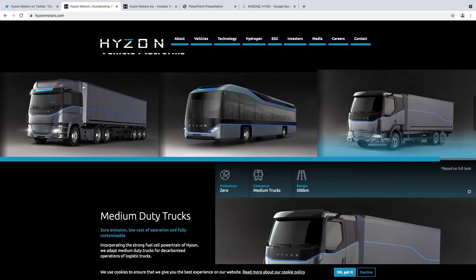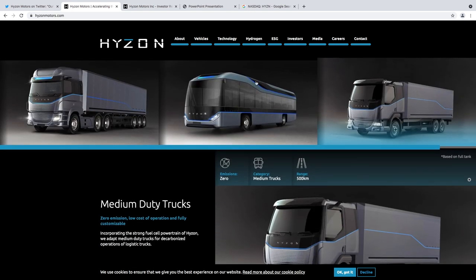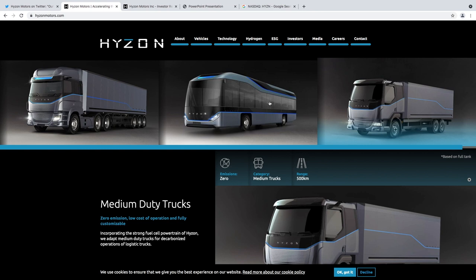Here are some of their vehicles. It's one of the biggest competitors to Nikola and it's already making these vehicles. Nikola hasn't made a single truck yet to sell. These guys have been selling trucks in South Korea and more places in Europe.